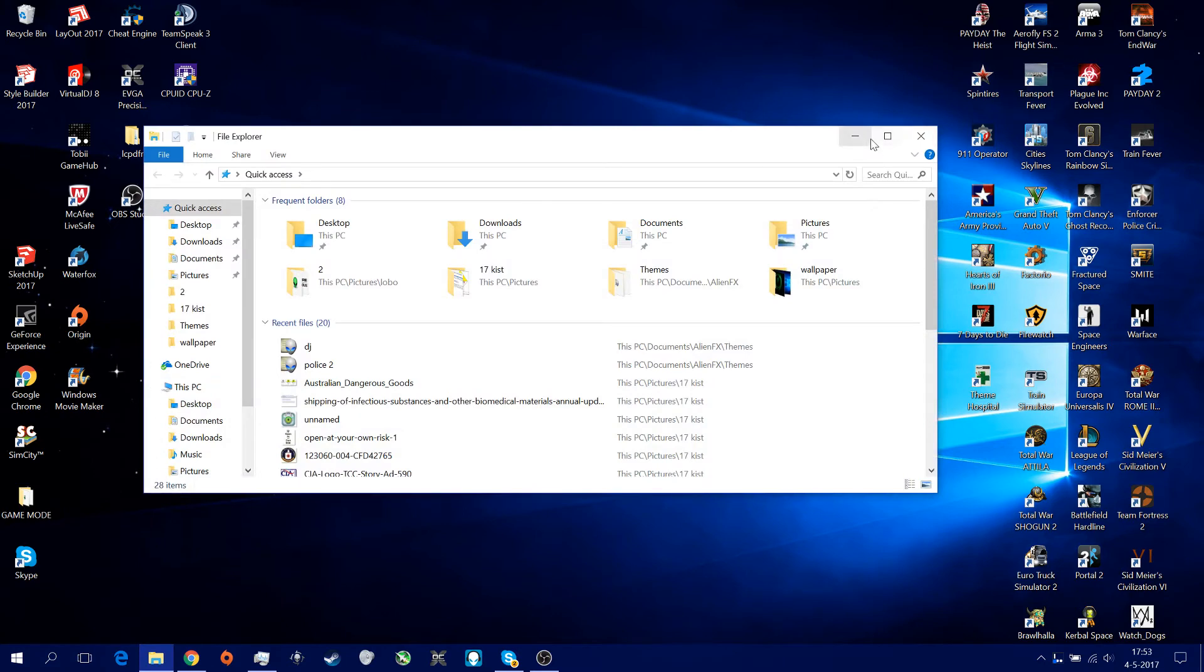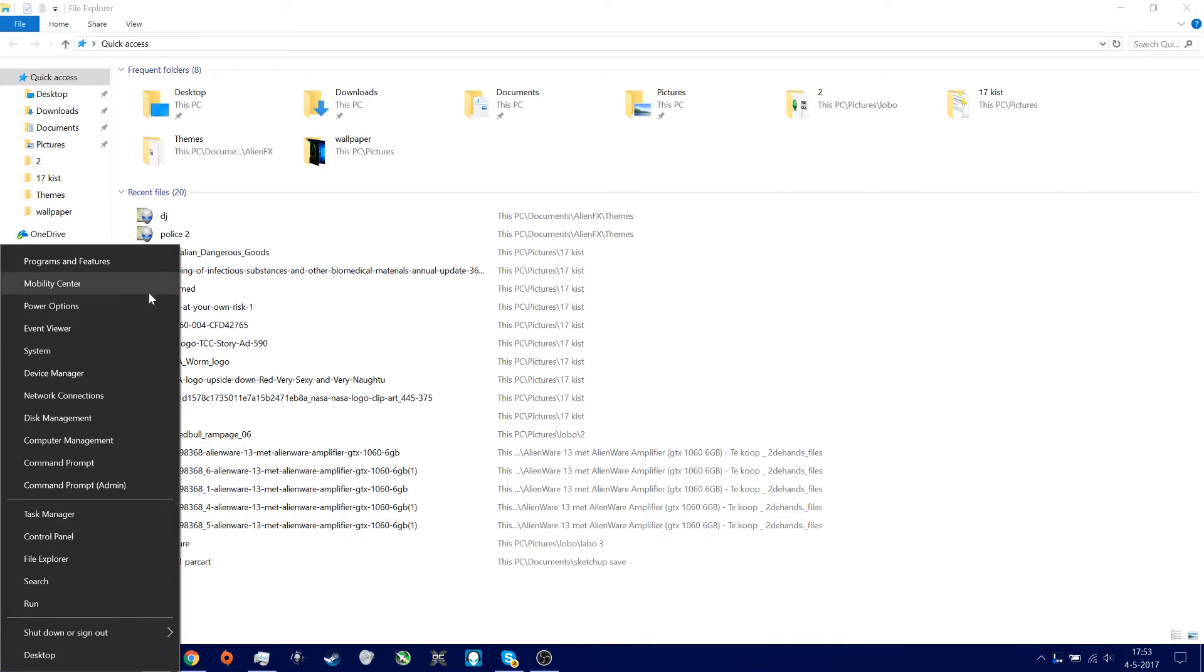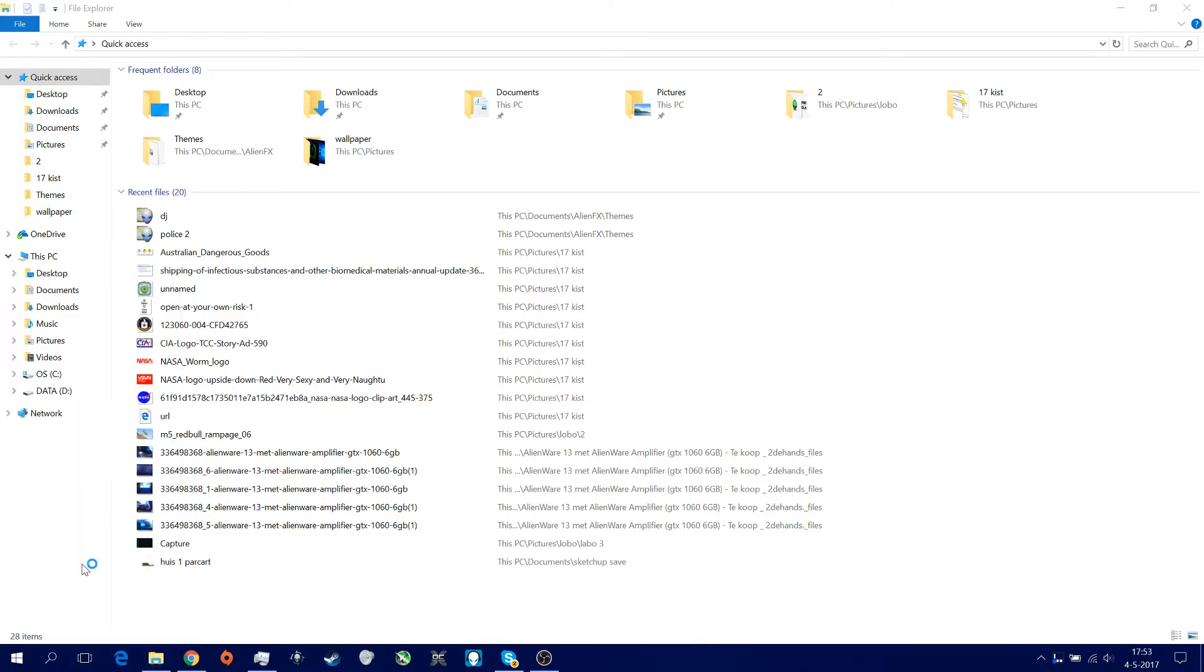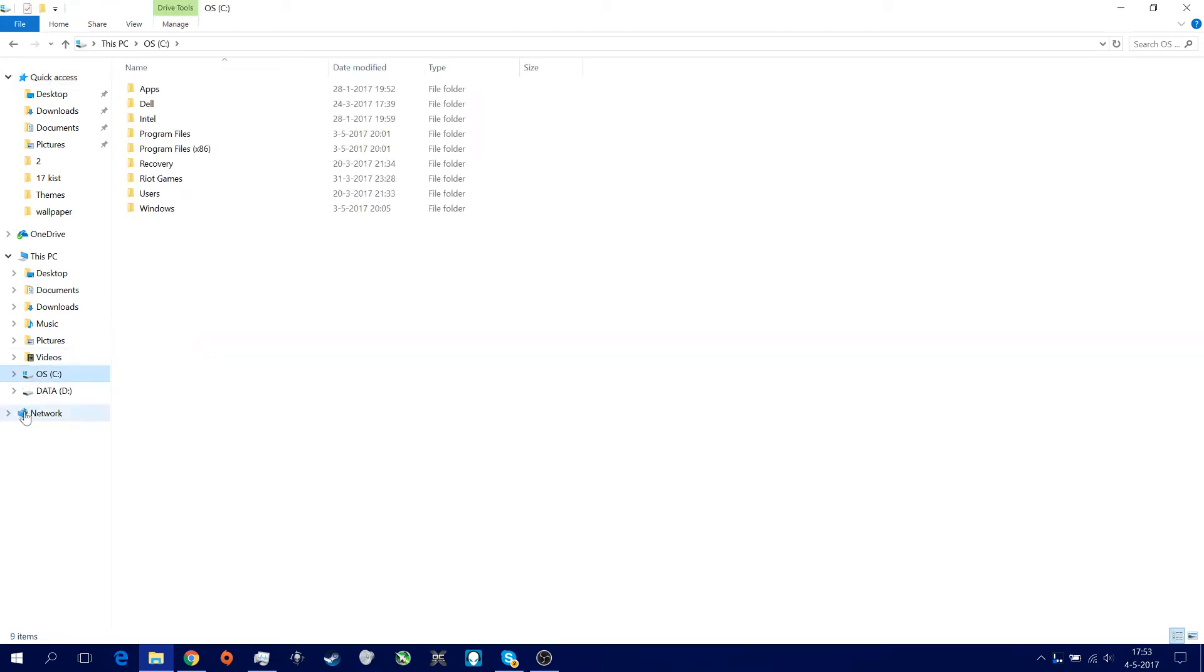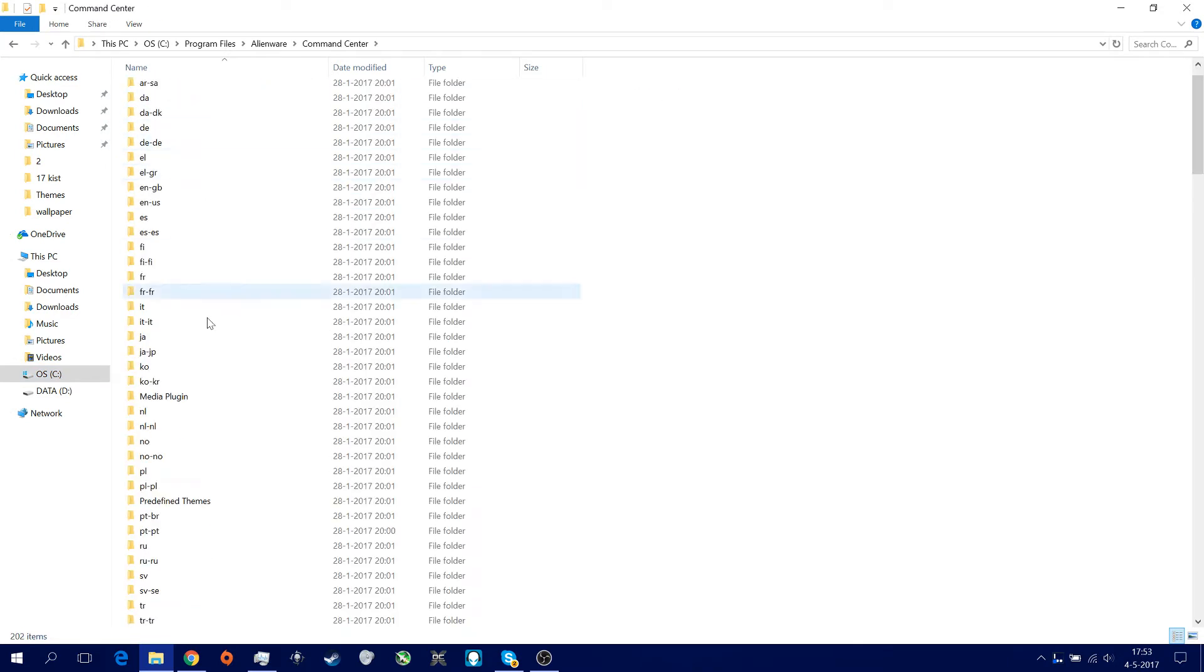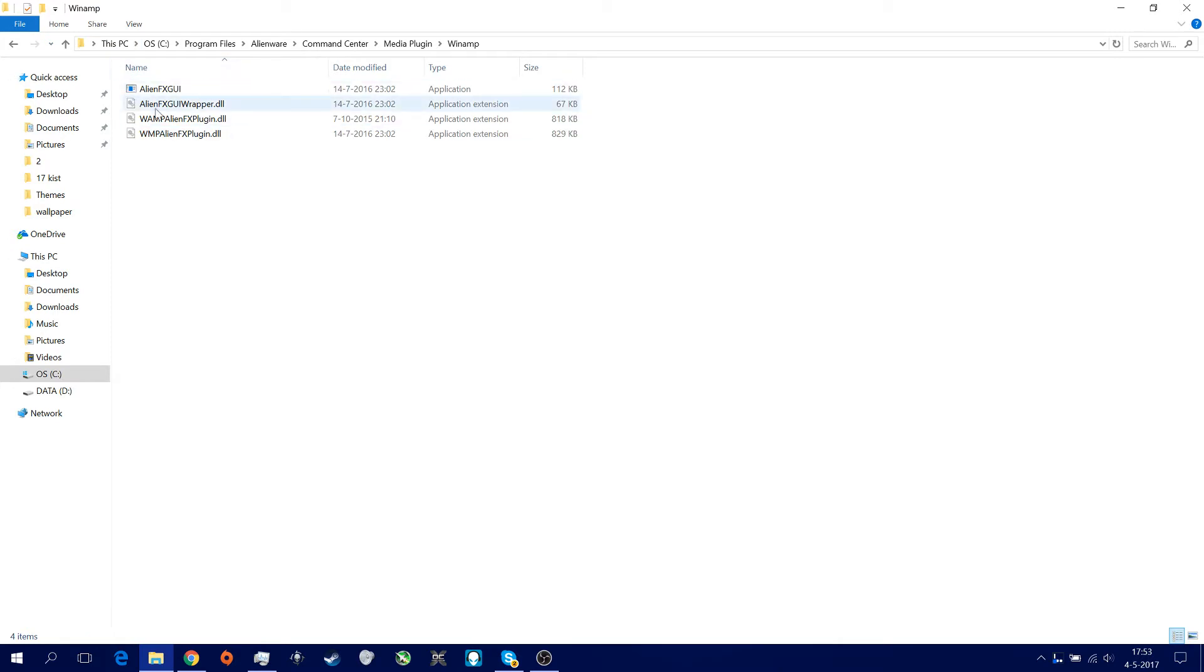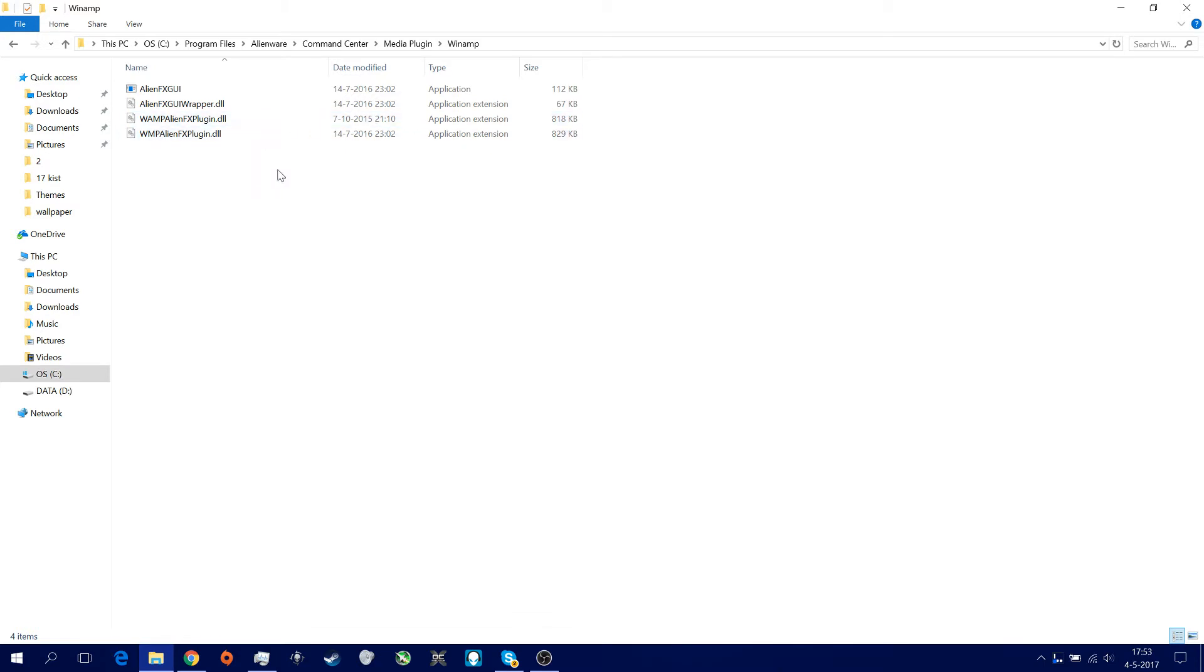So what you're going to do is, you're going to open your computer, file explorer. Then you go to your main drive, so where Windows has been installed. Then you go to Program Files, Alienware, then you go to Common Sensor. And then you see this media plugin. You got a plugin for iTunes and you got a plugin for Winamp. You just need the Winamp plugin. I think it's this one. You just need one. I copied them all because I screwed up.